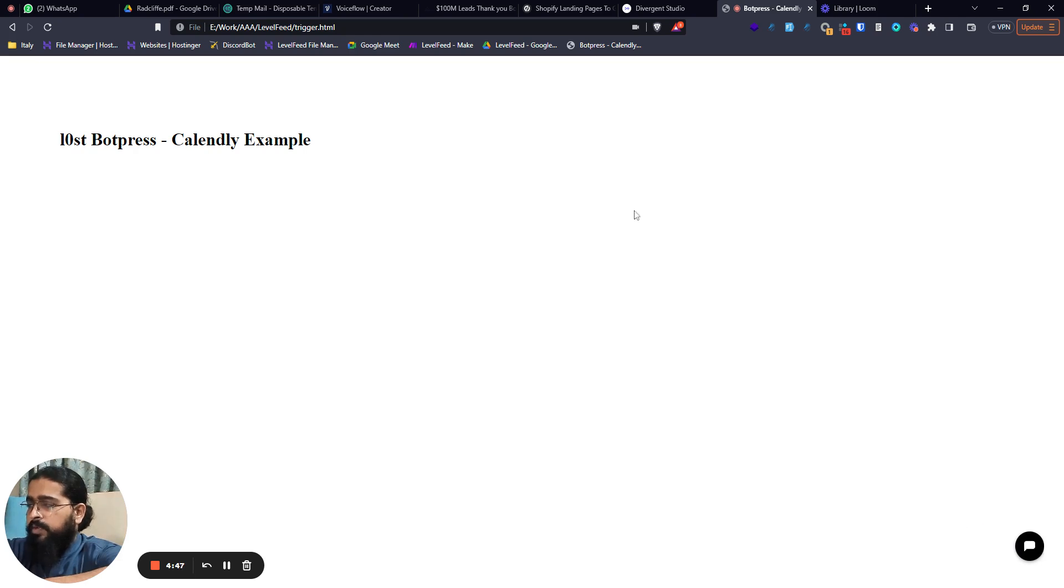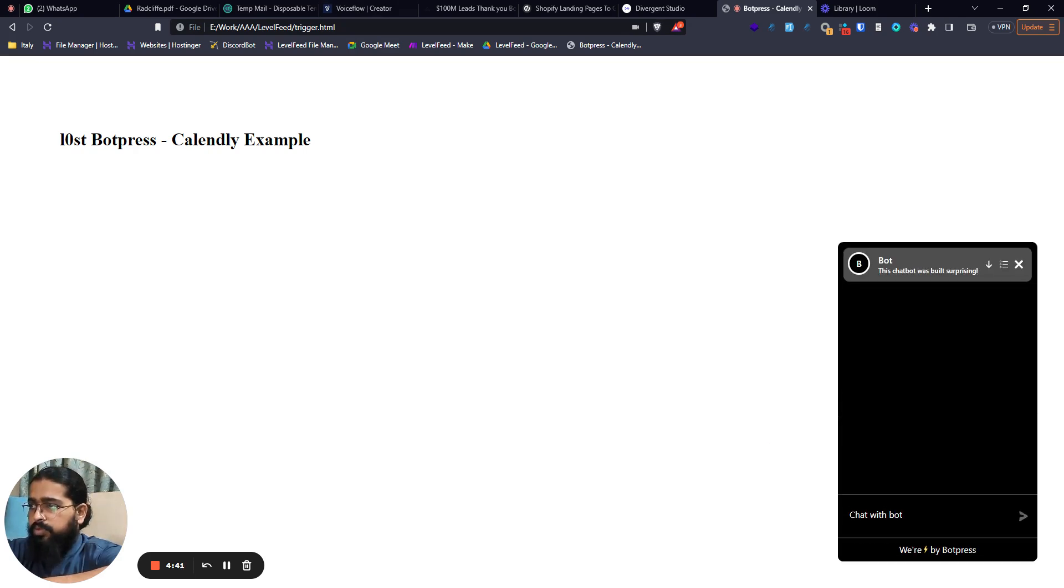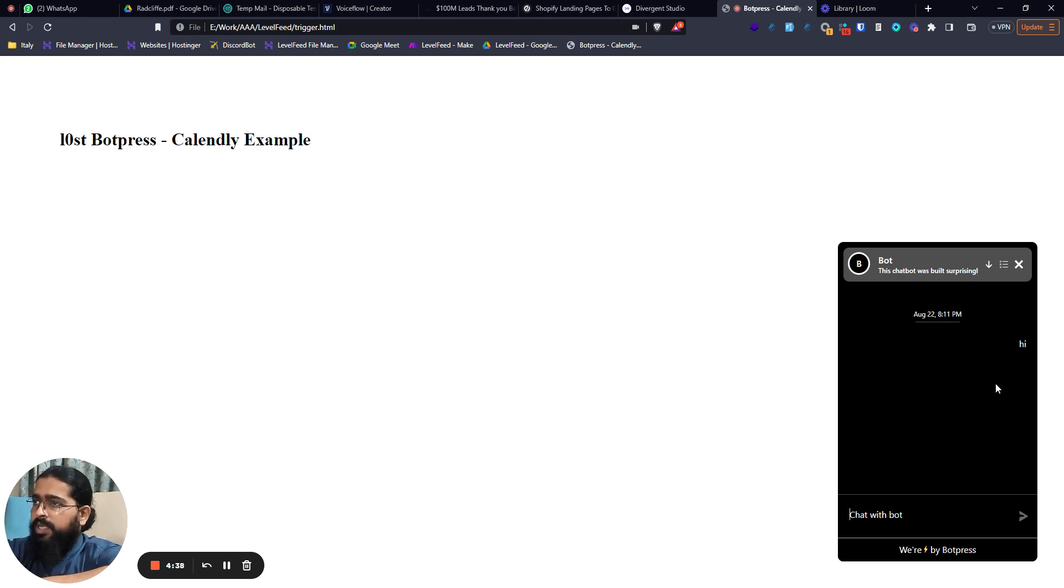On a quick loop, so I'm on my normal URL file over here. I will need my Botpress bot over here. Let's go through it. Currently I'm not using proactive trigger, so I have to start the chat.